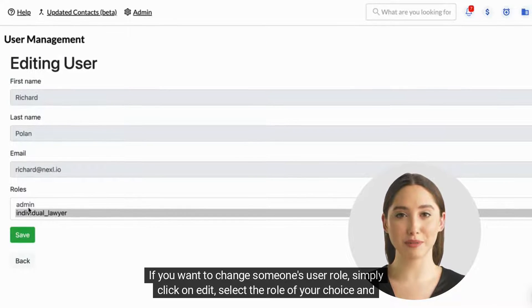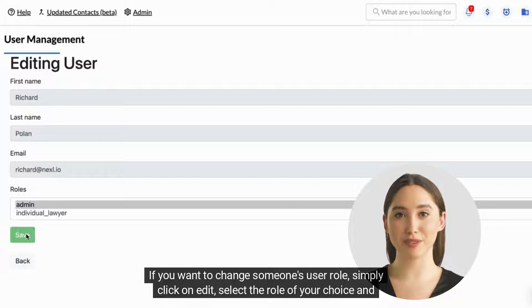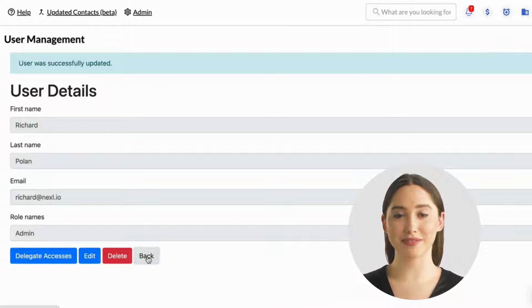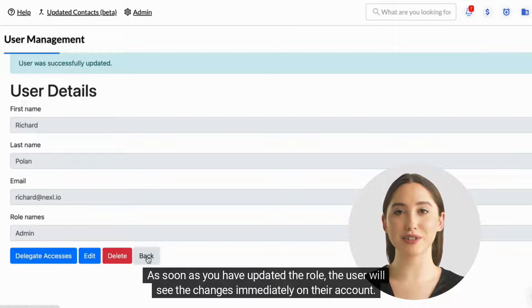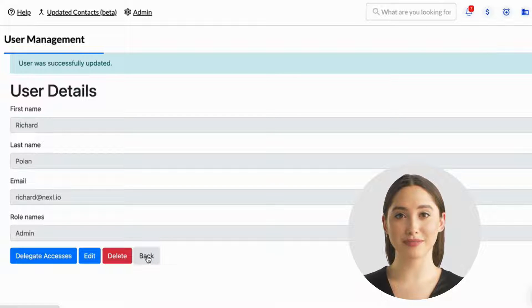If you want to change someone's user role, simply click on Edit, select the role of your choice, and hit Save. As soon as you have updated the role, the user will see the changes immediately on their account.